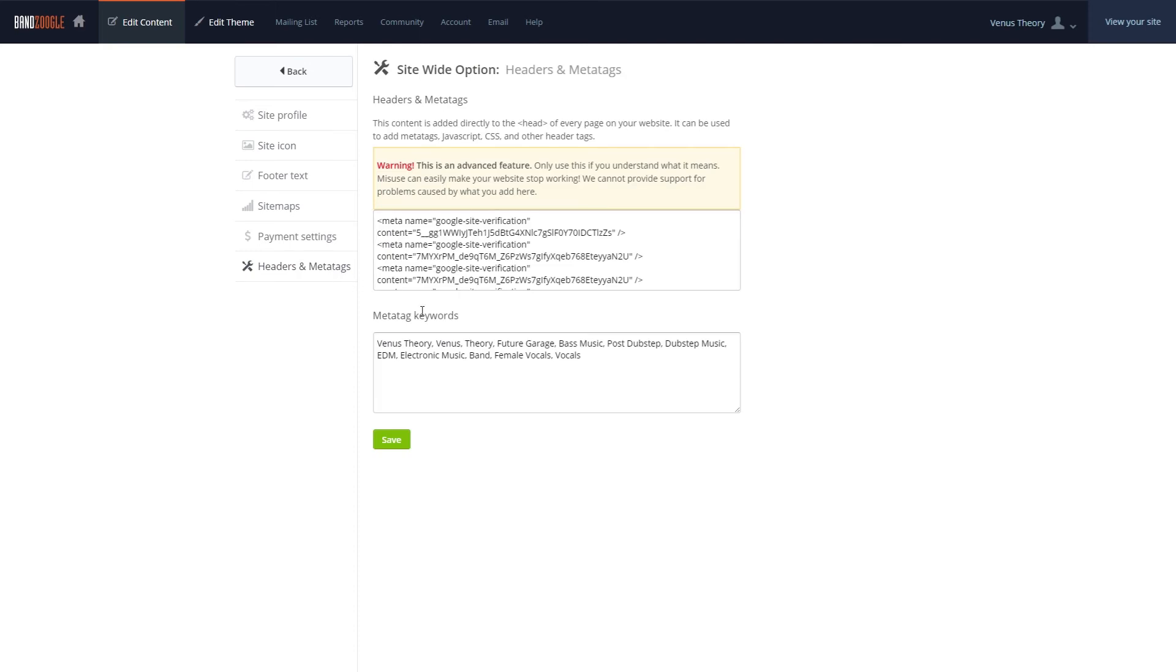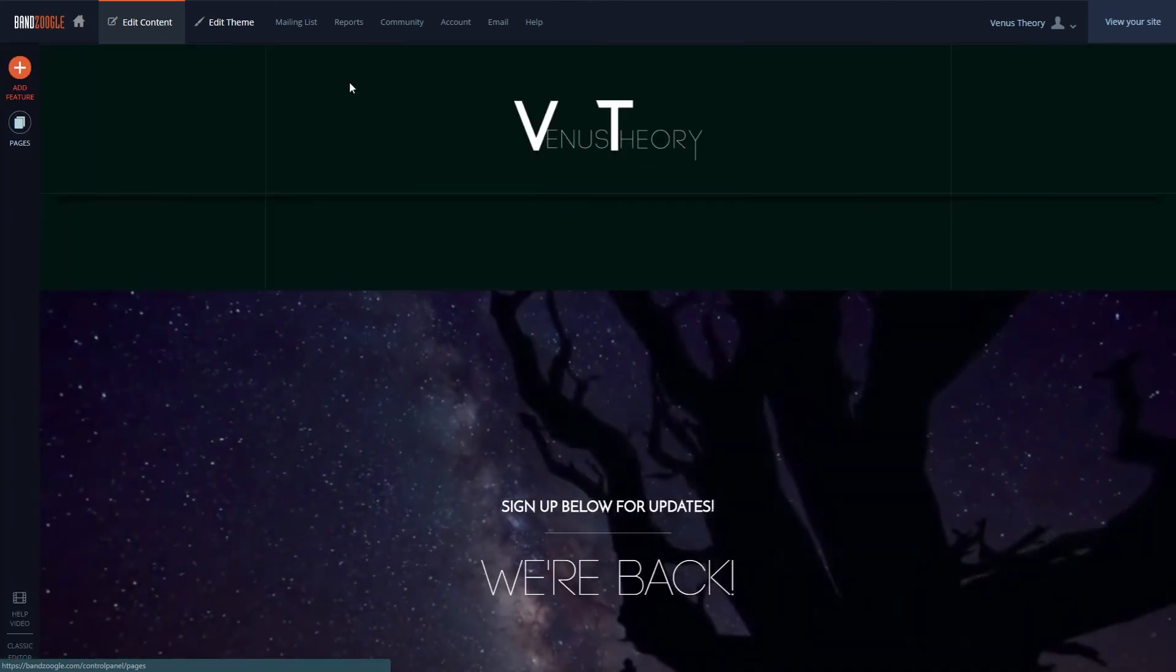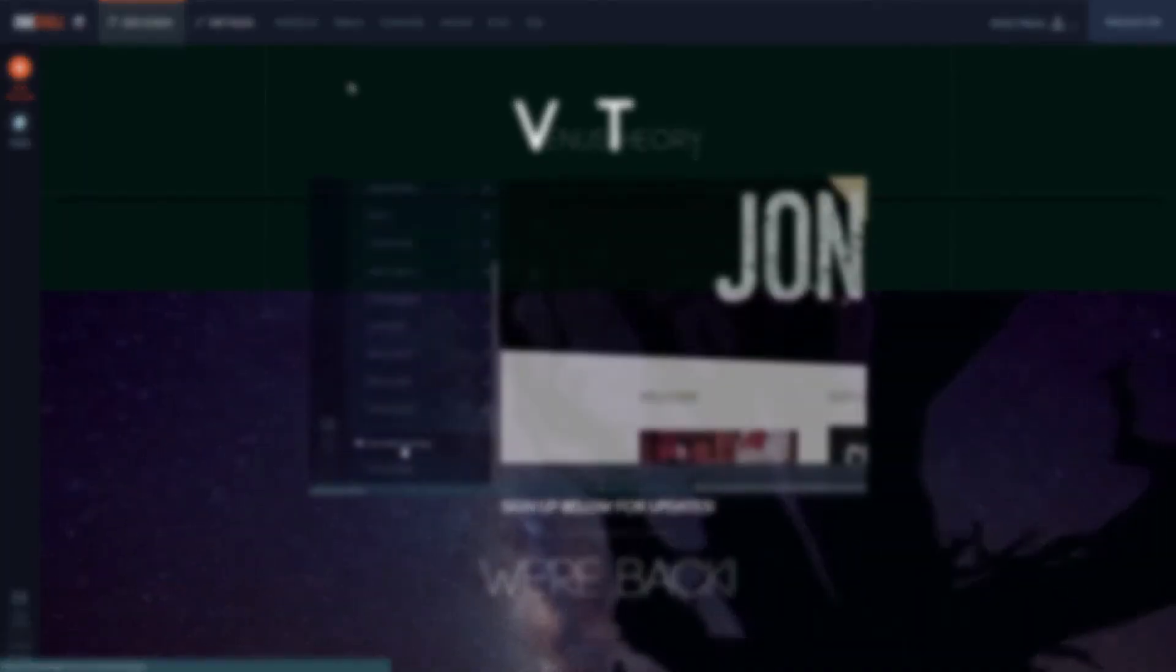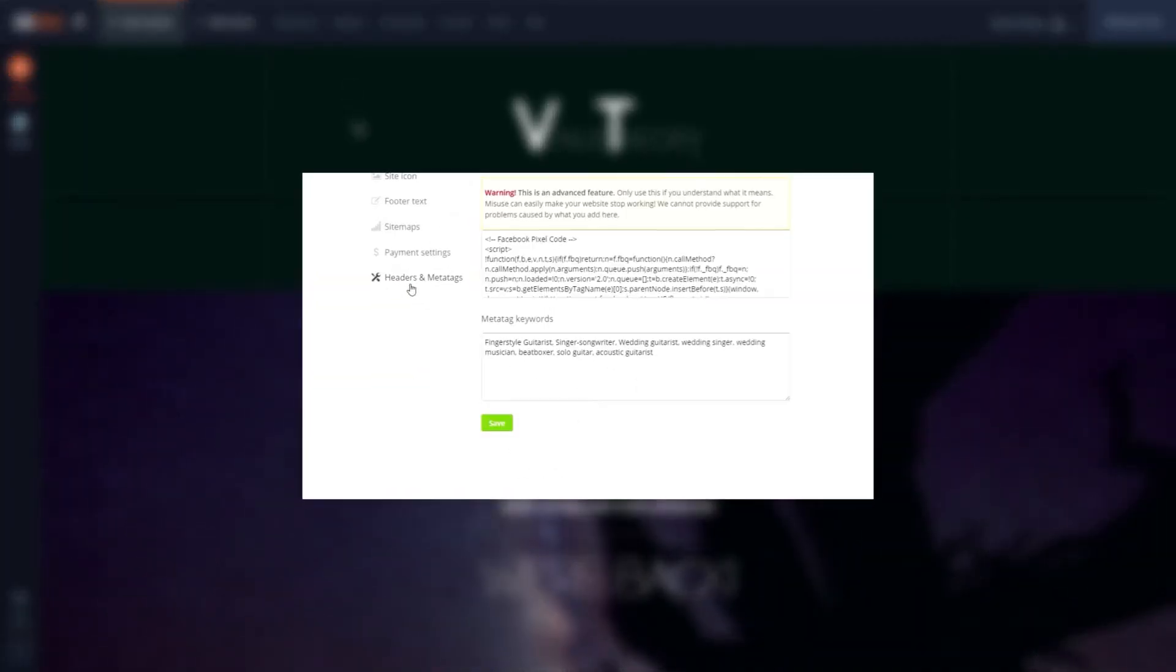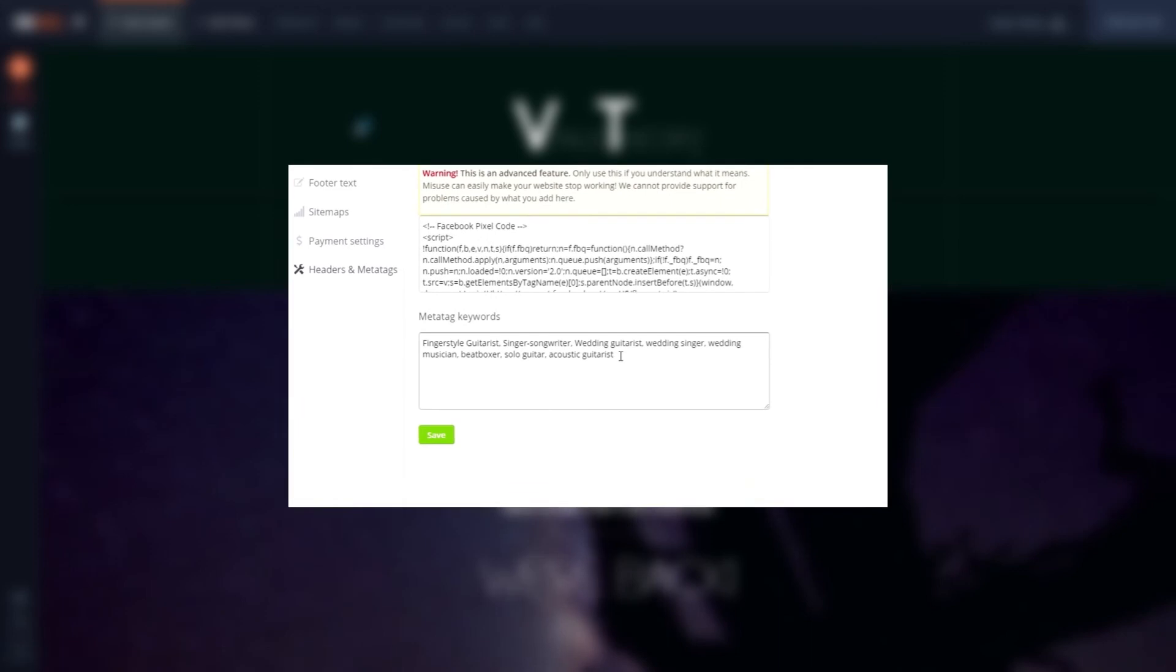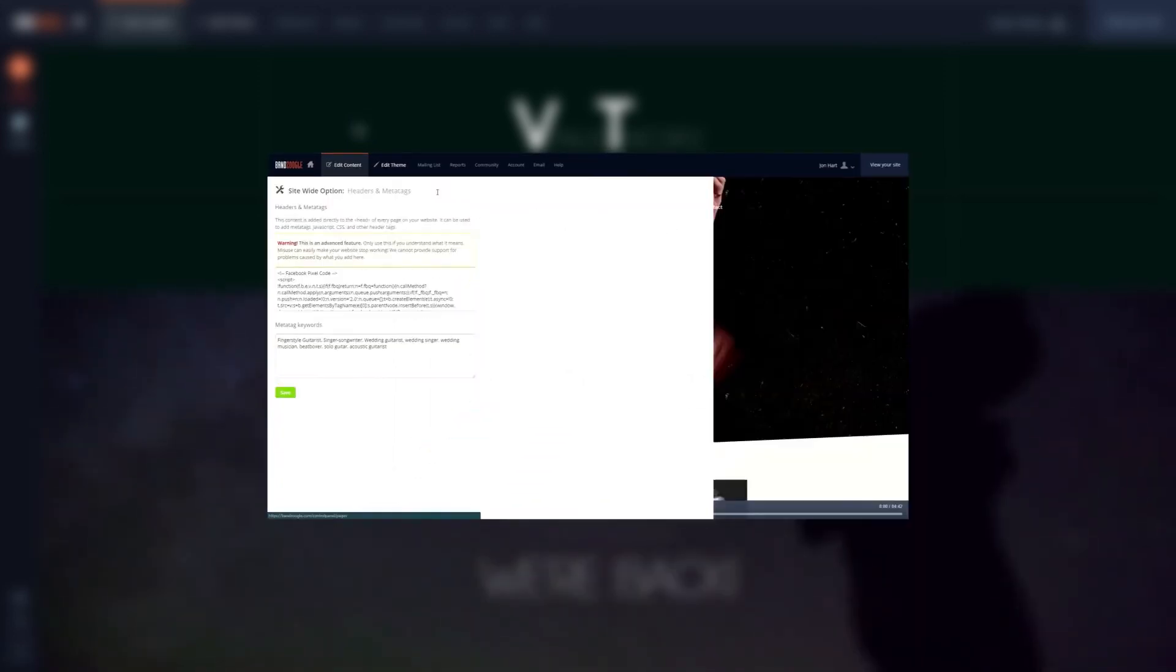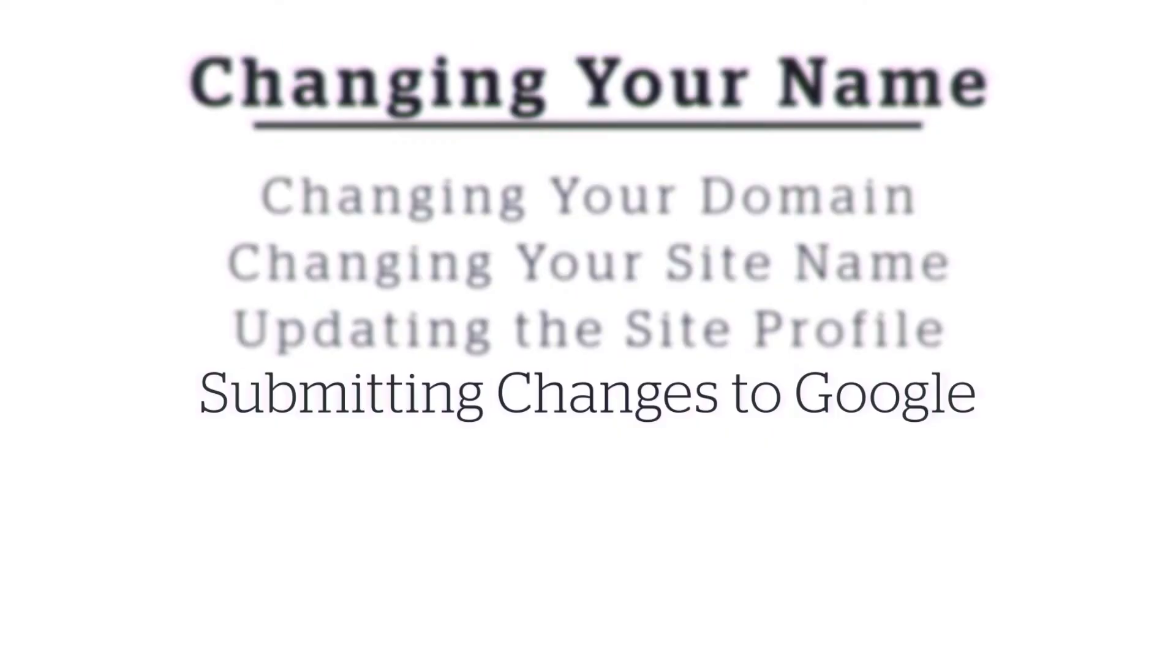You'll also want to check your page's titles and tags to ensure they also reflect the new name. If you haven't seen our tutorial on updating your meta tags and page descriptions, you can check that out here or by clicking the link in the description of this video.